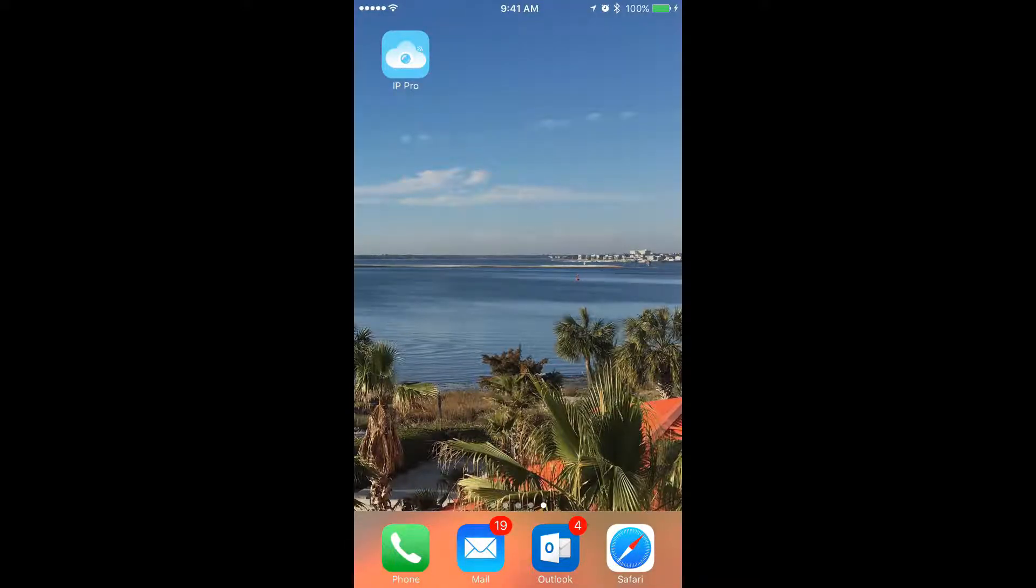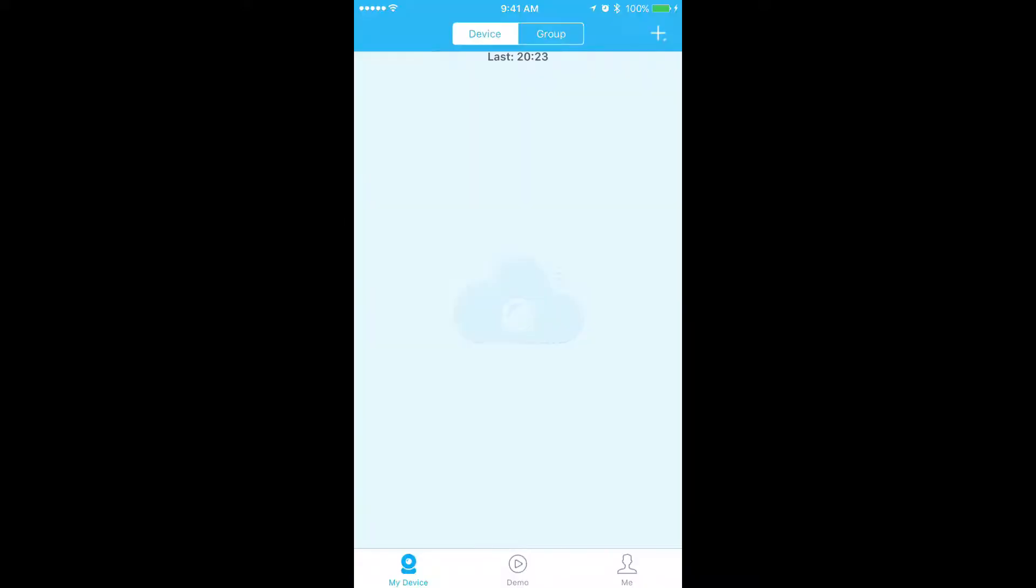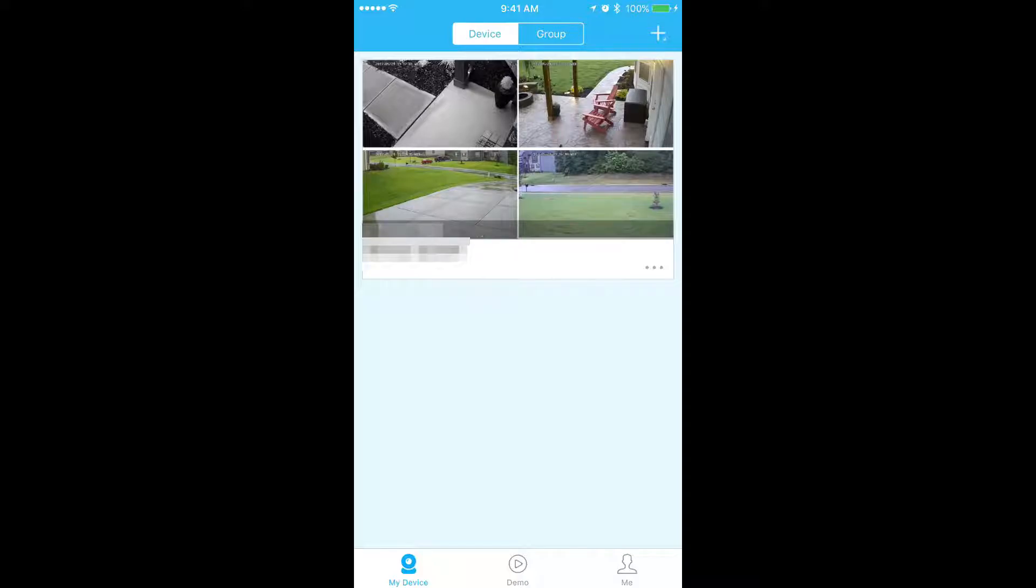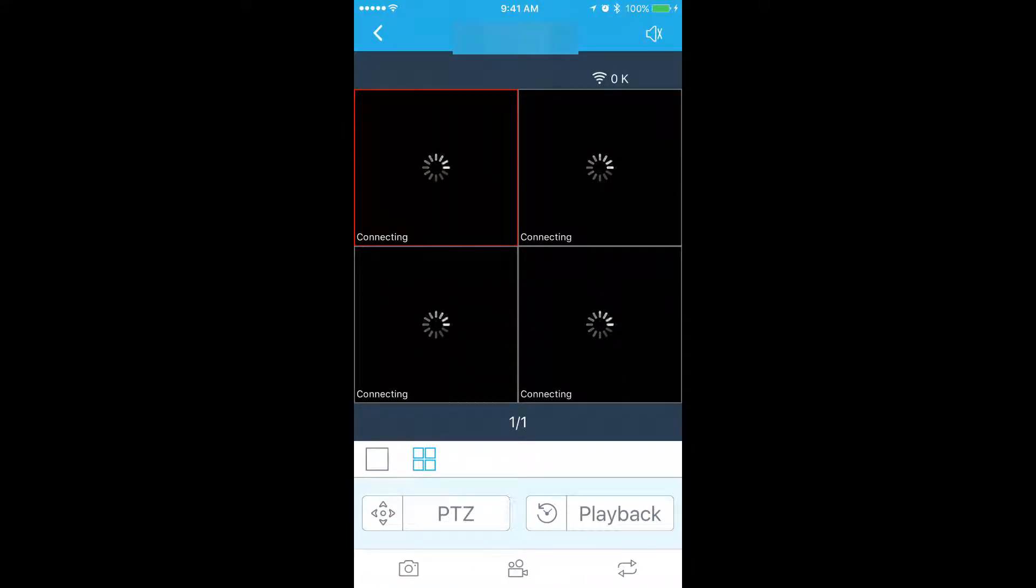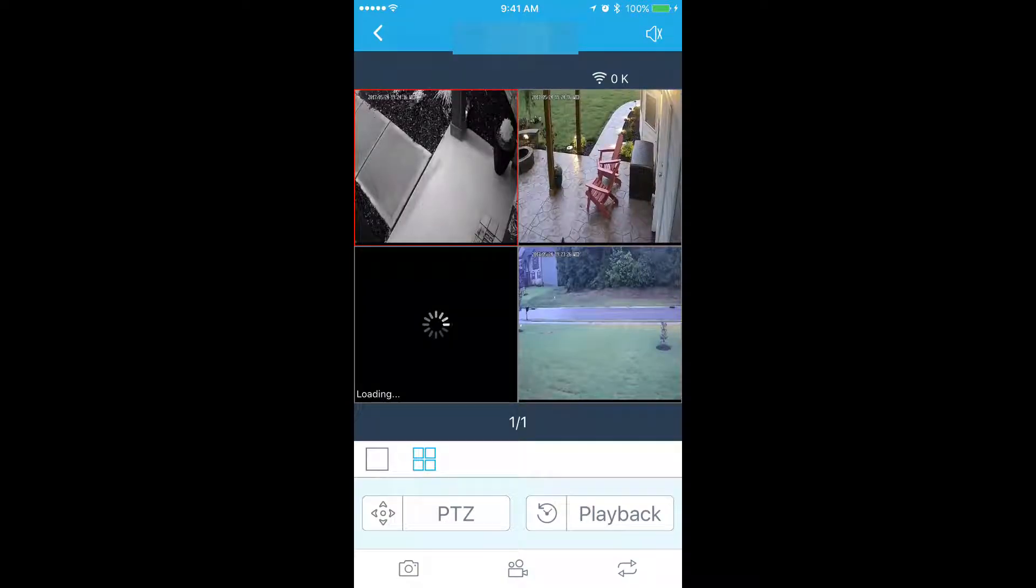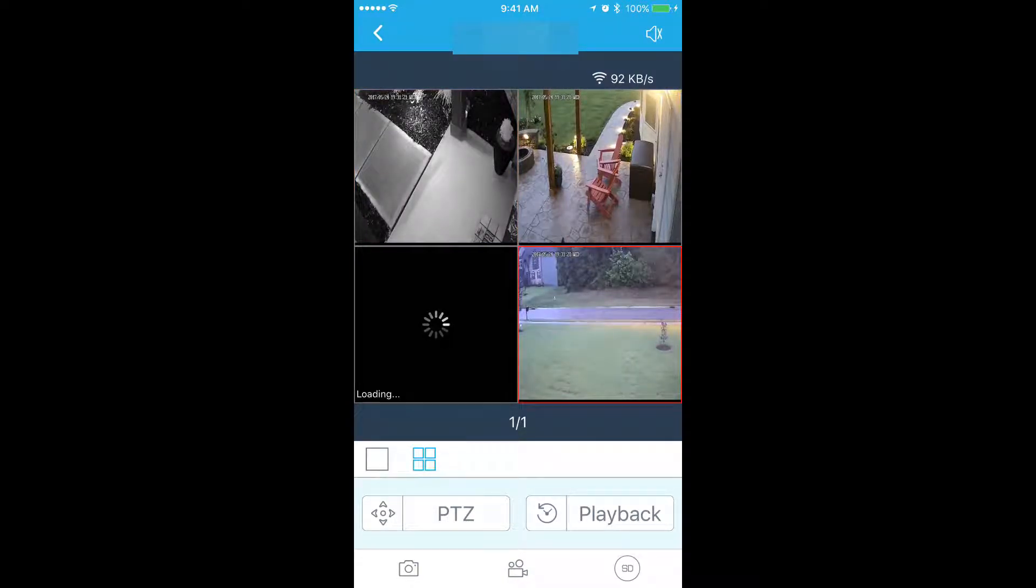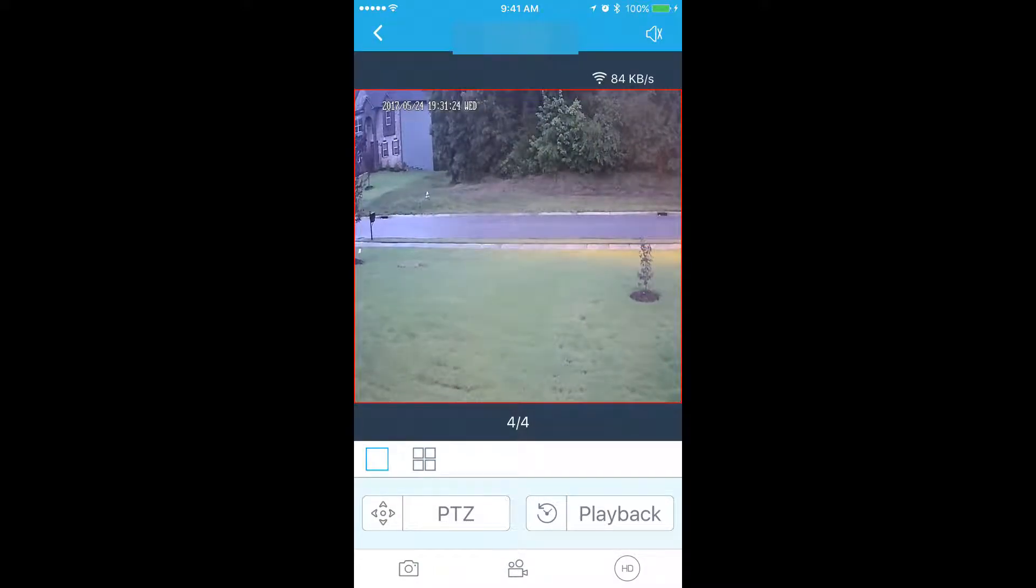The first thing we're going to do is open up the app. When the app opens up in its home screen you'll see every single video system you have tied to this app. We only have one so we're just going to select this one video system. In here you'll see all the cameras attached to this one video system. Select the camera that you want to pull video from.